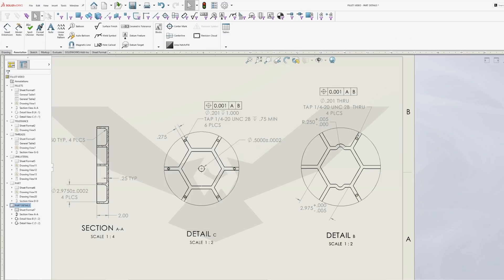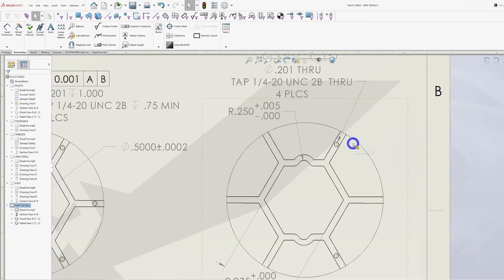The next item that will make your part harder to manufacture is if you dimension your part using unilateral tolerances and model the part to either limit of tolerance. You should always strive to model your part to nominal.